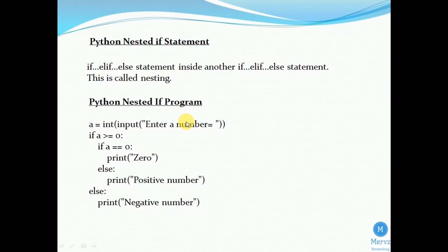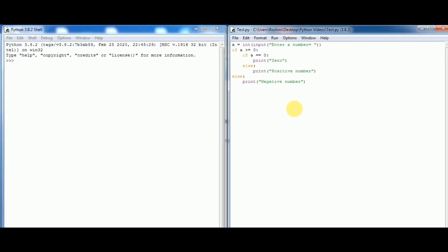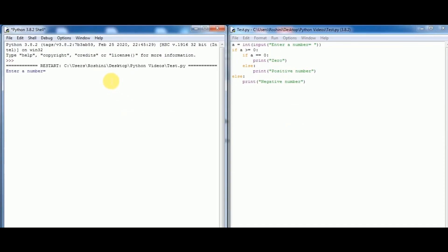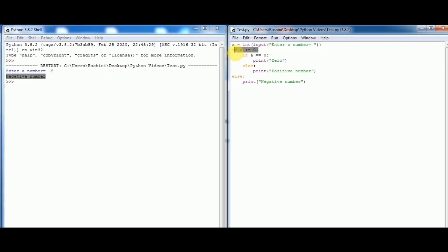Let's run and check the output in Python software. I am entering negative 5. We got the output as 'negative number' — that means the first if statement is false, so the program directly executes the else statement.